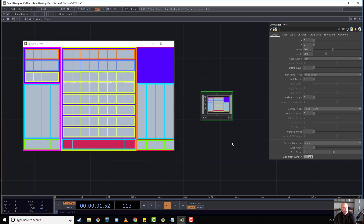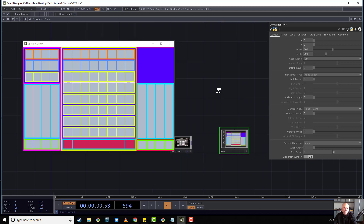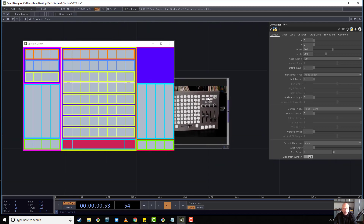So that concludes this section, which was just to kind of get our general look laid out. Now we're going to tackle the more complicated section with using anchors.